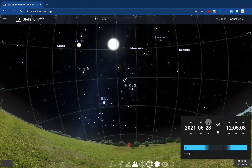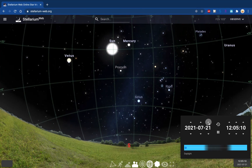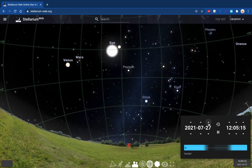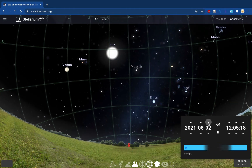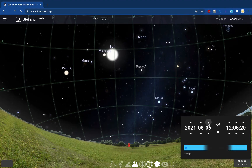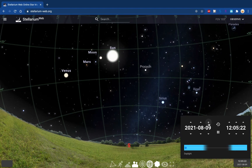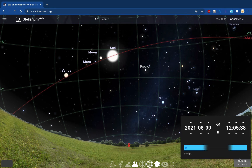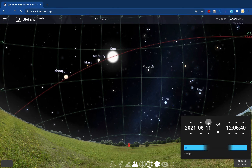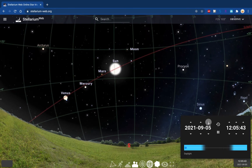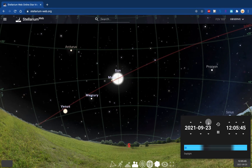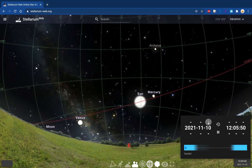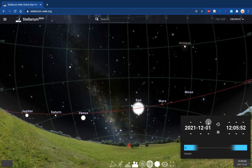I want you to imagine what would happen if you drew a dot where the Sun is every day and then connected those dots. What you would get would be a special line on the sky called the ecliptic, and I'm going to show you that now. That red line I have drawn on the sky is the ecliptic. As I fast forward day by day, you can see that the Sun is indeed following that red line, and the planets are also moving through the background stars nearby.